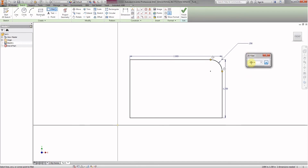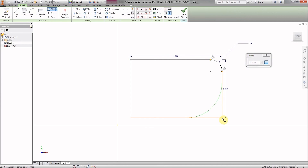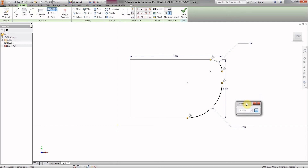Now we're going to change that number to 0.750. Again, we could click the red line here and click this red line, but instead if you go right to the corner, you can see there's a green curve preview — that's faster and only requires one click. And there we go: 0.750.